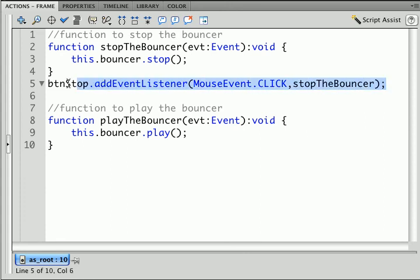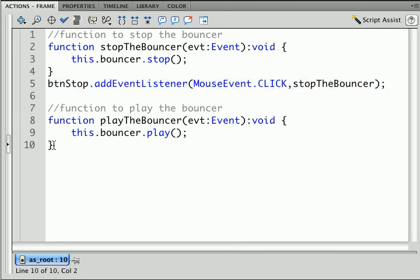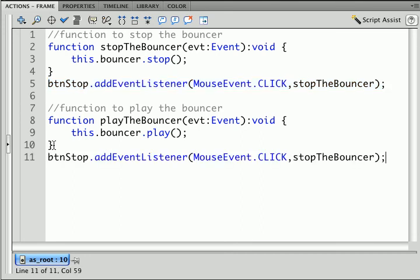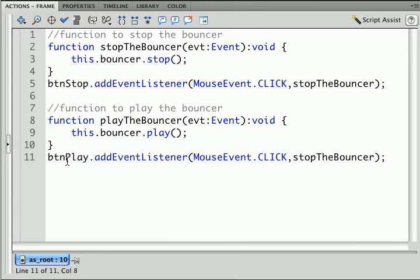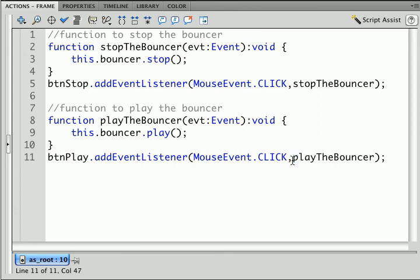I'm going to copy and paste this to save myself some typing. I'm going to put it underneath and this is going to be my play button and this is going to be play the bouncer.